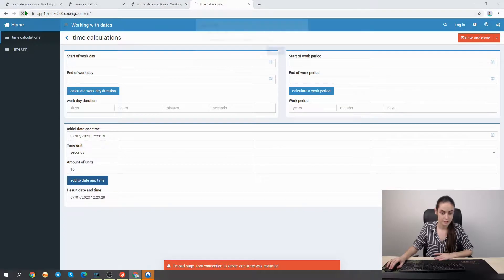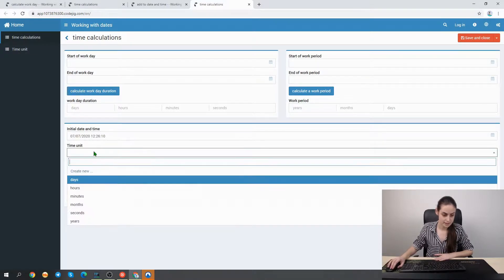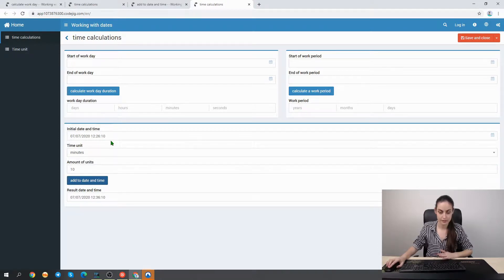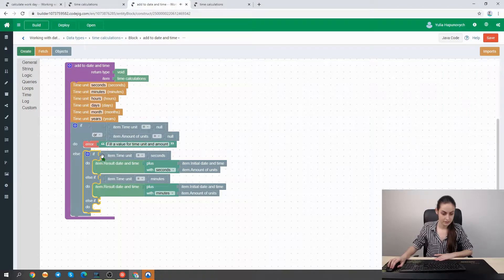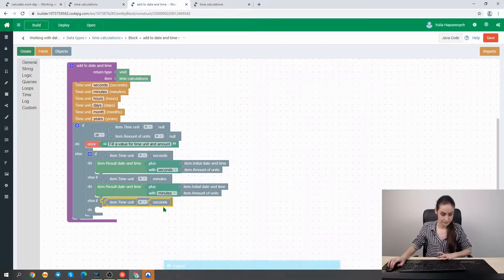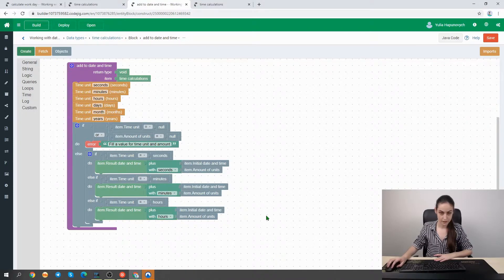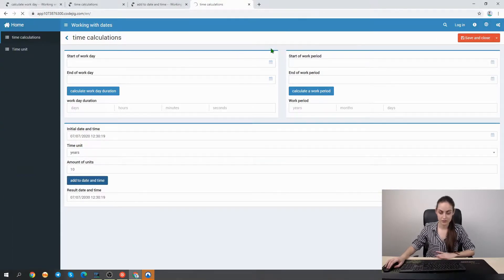Let's open our app and reload the existing page to check if the minutes block is working. We specify some initial date and time, then try adding 10 minutes — clicking the button, the minutes value is properly added. After the application is built, we reload and test all functionality for different time units.